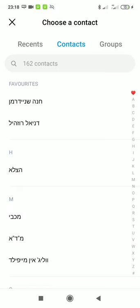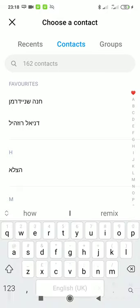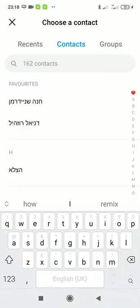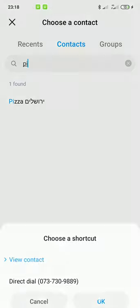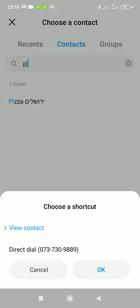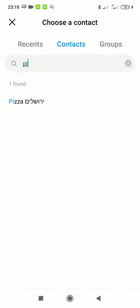Excuse these all in Hebrew. I'm going to just go for the pizza store, P I pizza, Yerushalayim that says Jerusalem pizza in English. And then you can choose the shortcut. I'm going to go for the direct dial shortcut, which will call the pizza store in Jerusalem that I order from frequently and click okay.